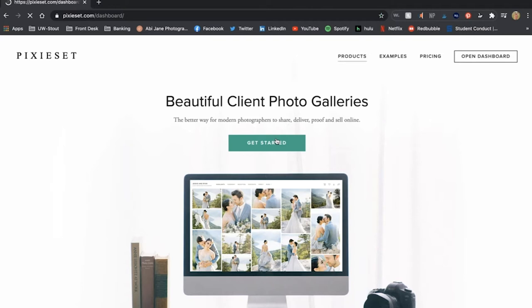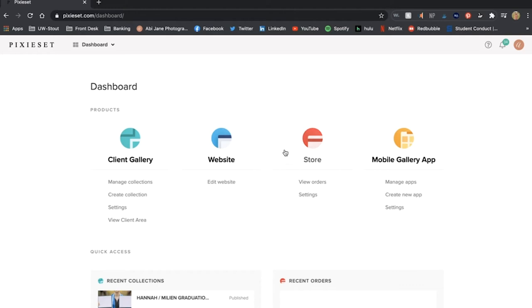You can use Pixie Set for more than just sending photos. You can host your website through them. They have a store where you can order prints and your clients can order prints and there's also a mobile gallery app option.